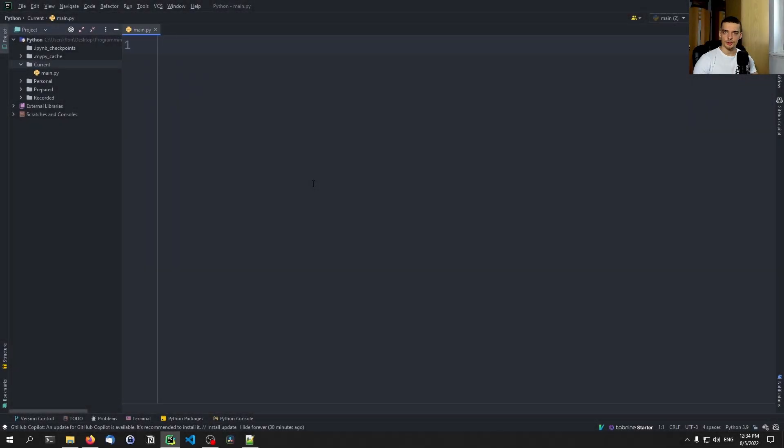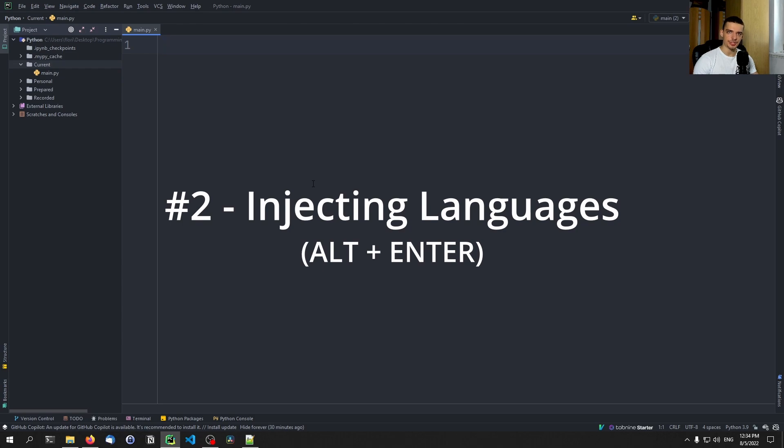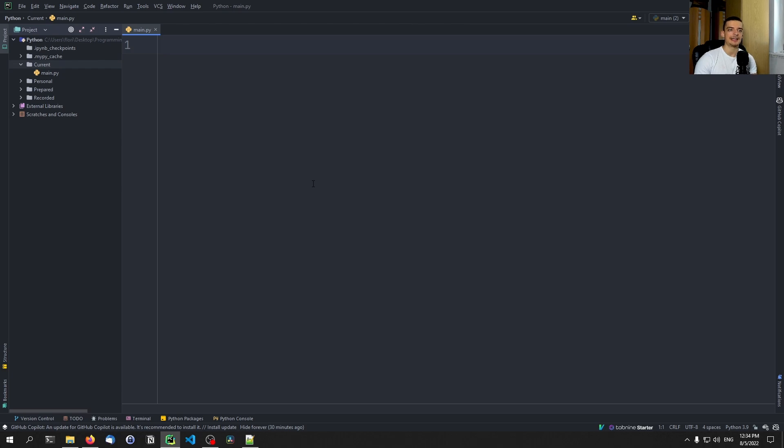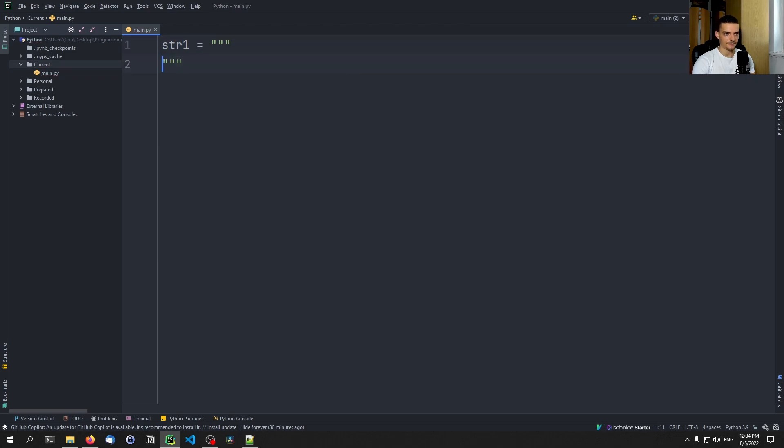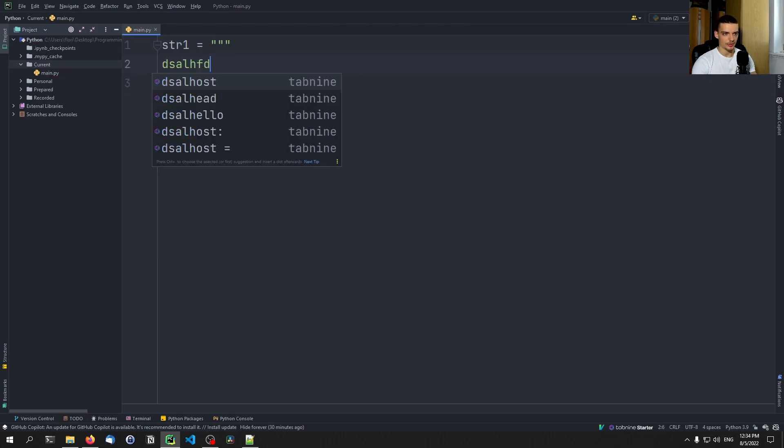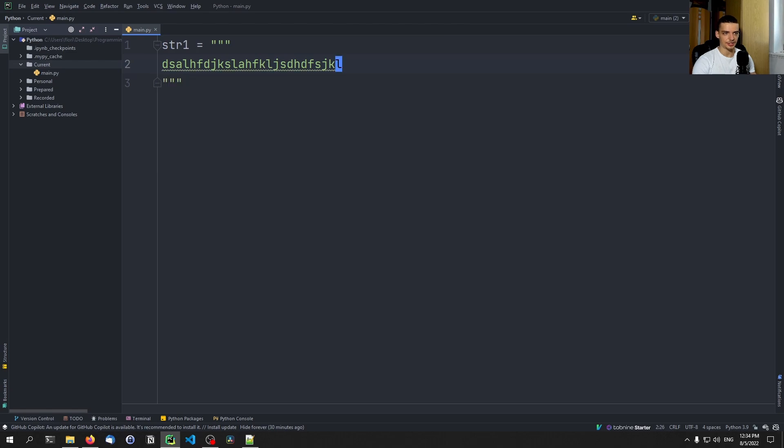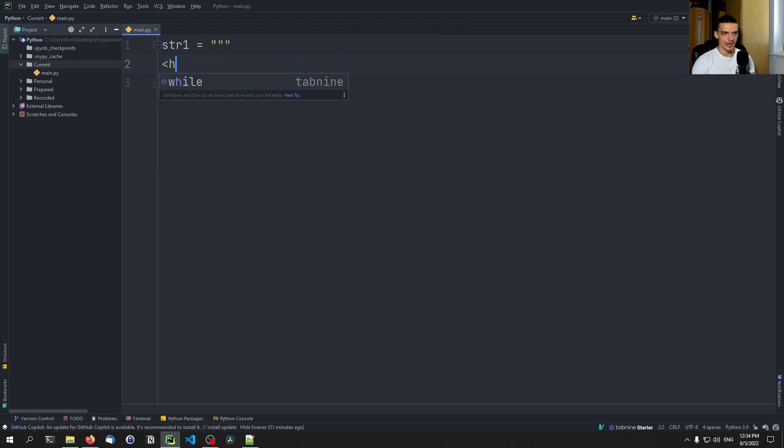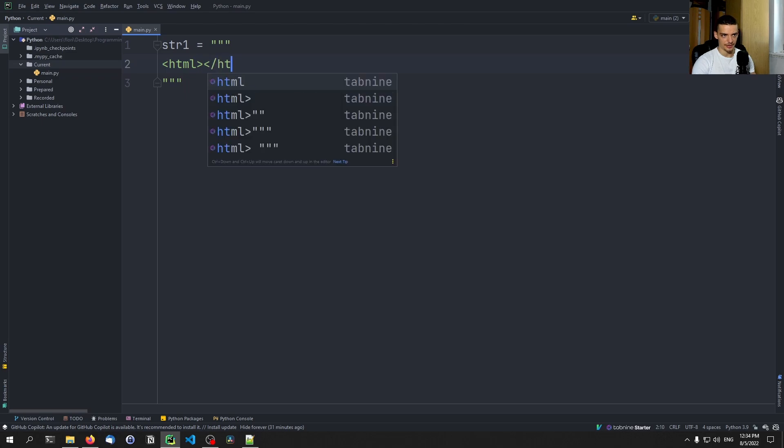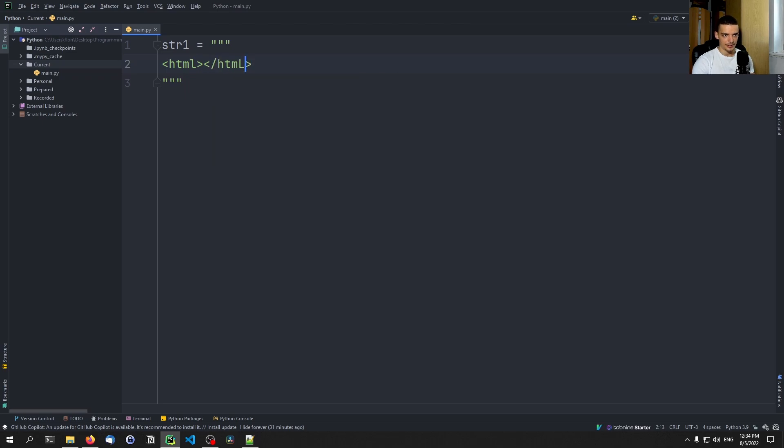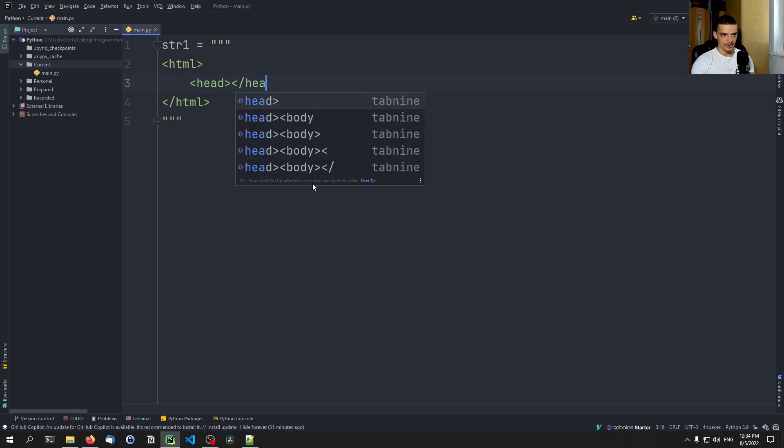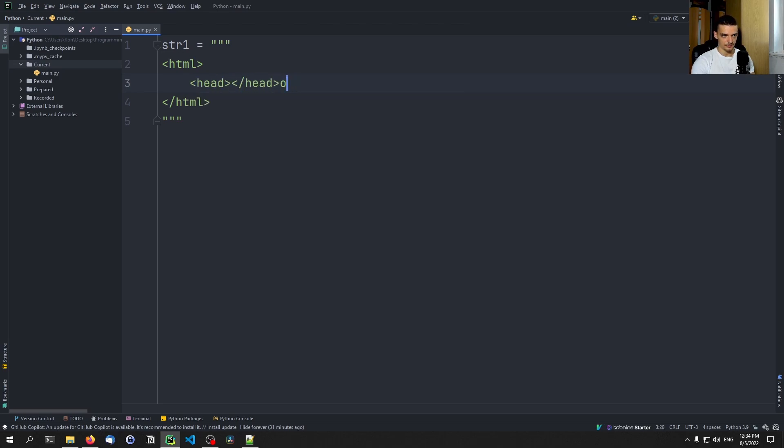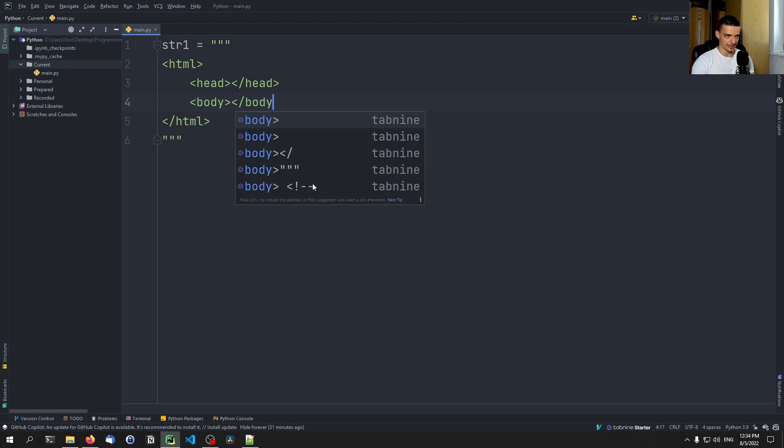The second thing that I want to show you here is that we can inject languages into Python code. So we can use HTML code or SQL code, for example, in Python and get the respective syntax highlighting with PyCharm. So for example, I can just say here string one equals and then I can define a multiline string. I can just write some basic text here, nothing special. But I can also go ahead and try to write HTML code. So HTML, HTML. And you can see there's no syntax highlighting here.